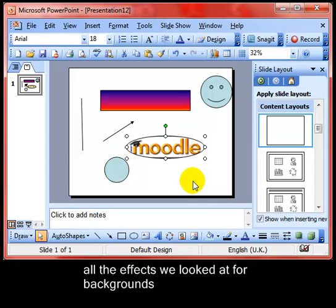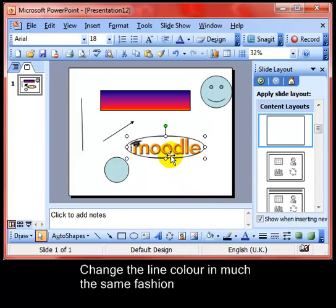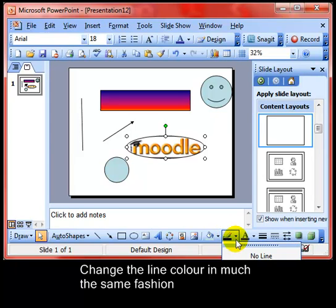We can also change the line colour, which is the line colour tool just to the right of the fill tool. That changes the colour of the line around the outside of your object.